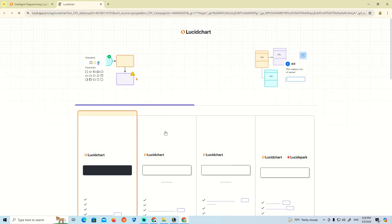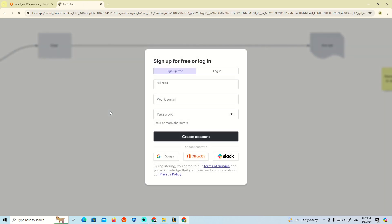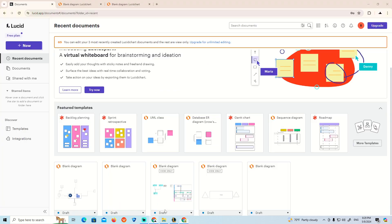We can start by adding your full name, work, and password. Then as you can see, it will open a new document like this in front of you.